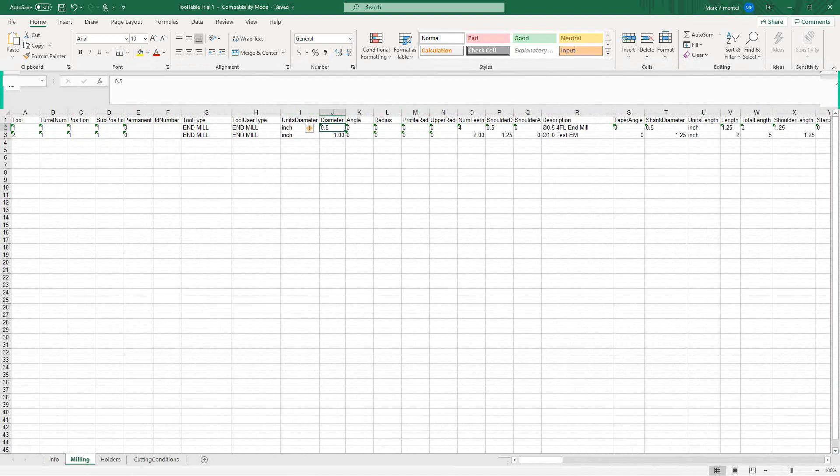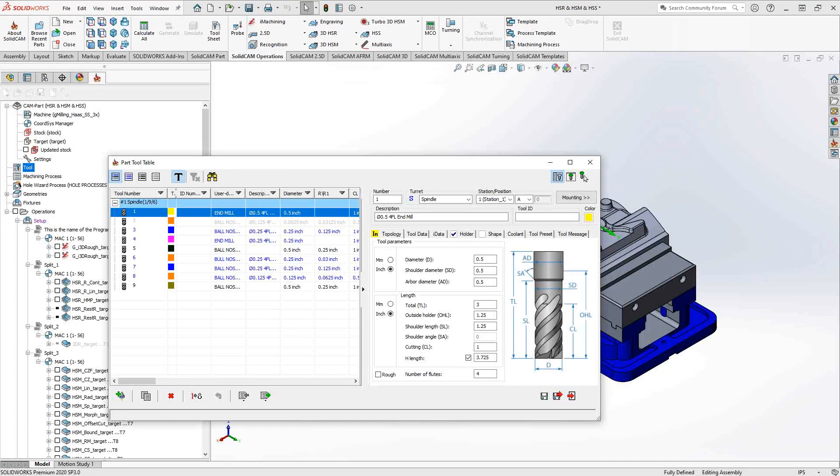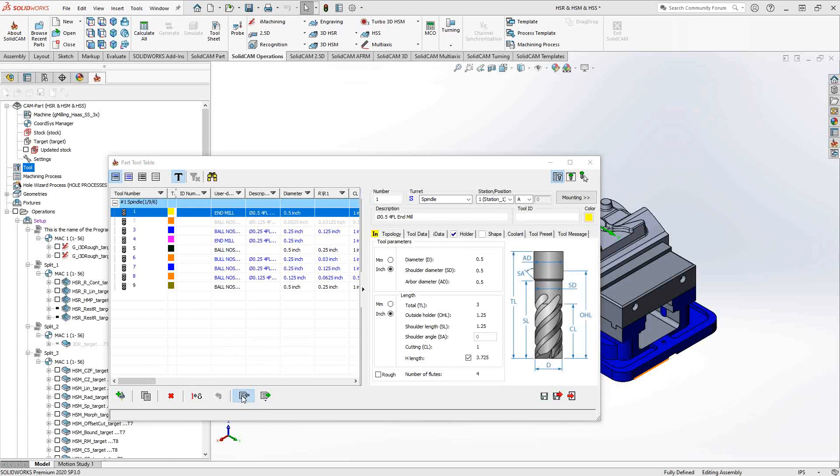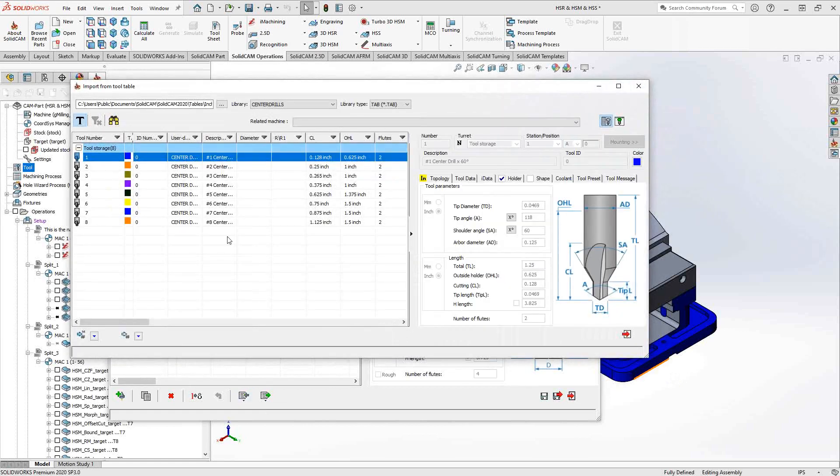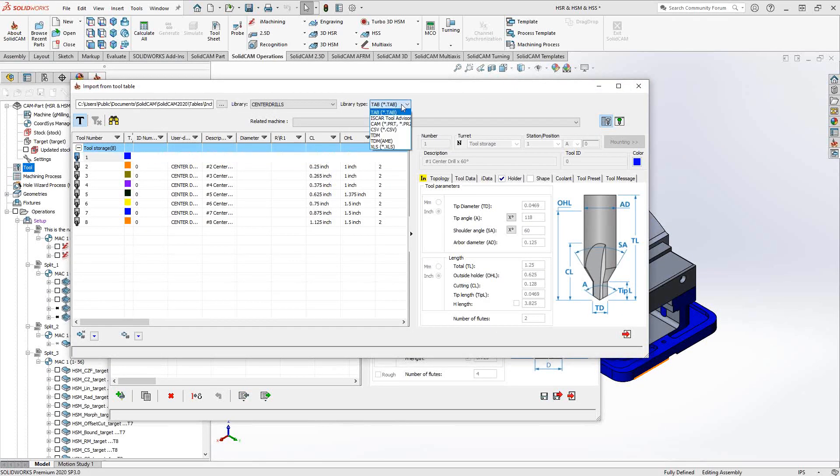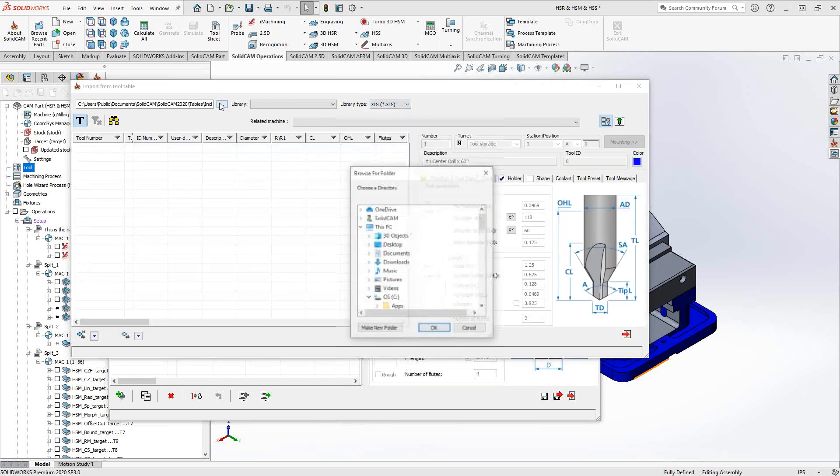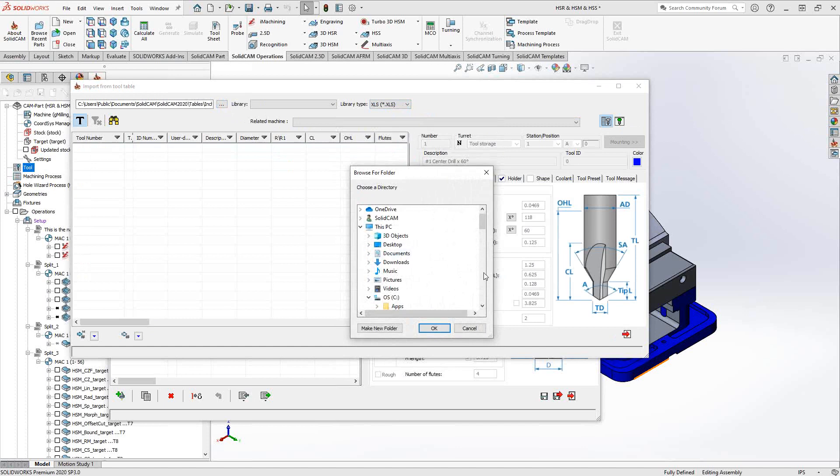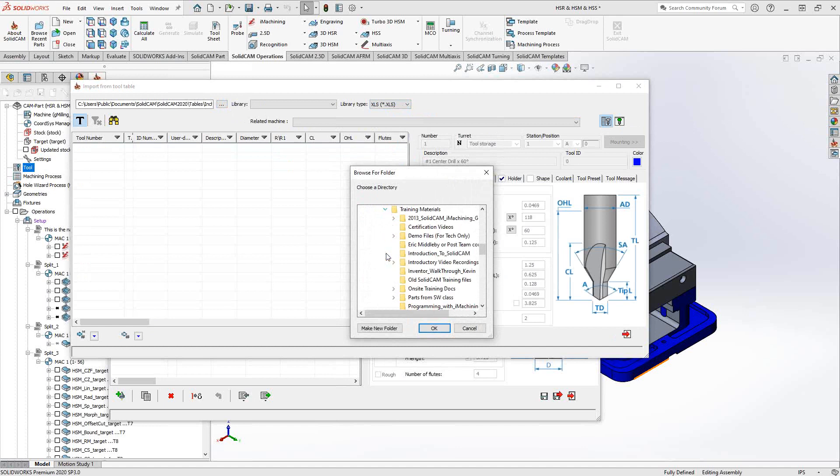Let's go back to SolidCAM. Let's say we took our information from our tooling supplier, and now we've made our Excel file, and now we want to import it. So I'll go to import. Like we saw a second ago, I'm just going to go to my library type and we're going to be looking for XLS, which is the Microsoft Excel format. Now I'll browse to where I kept that library.